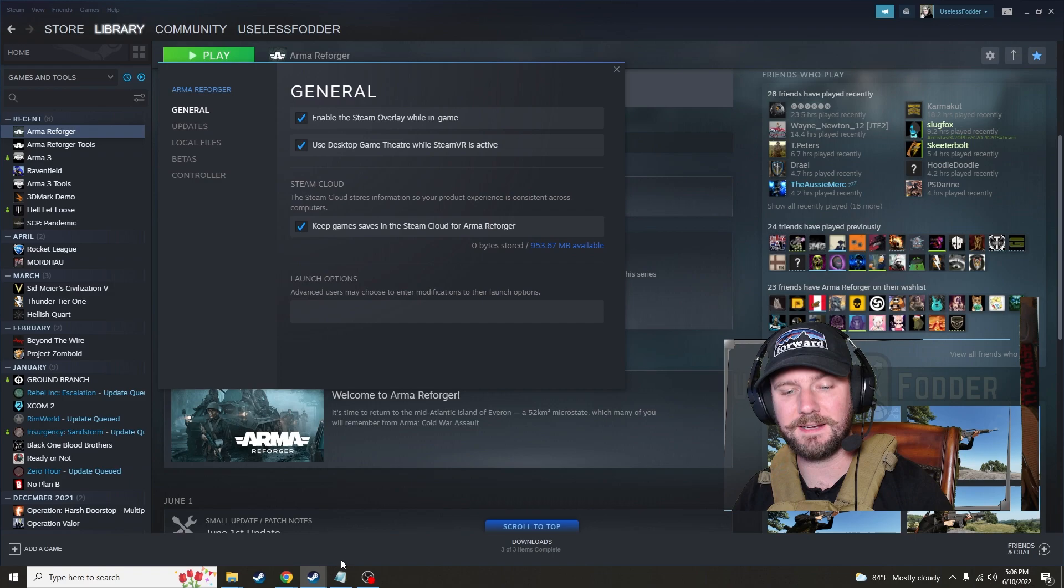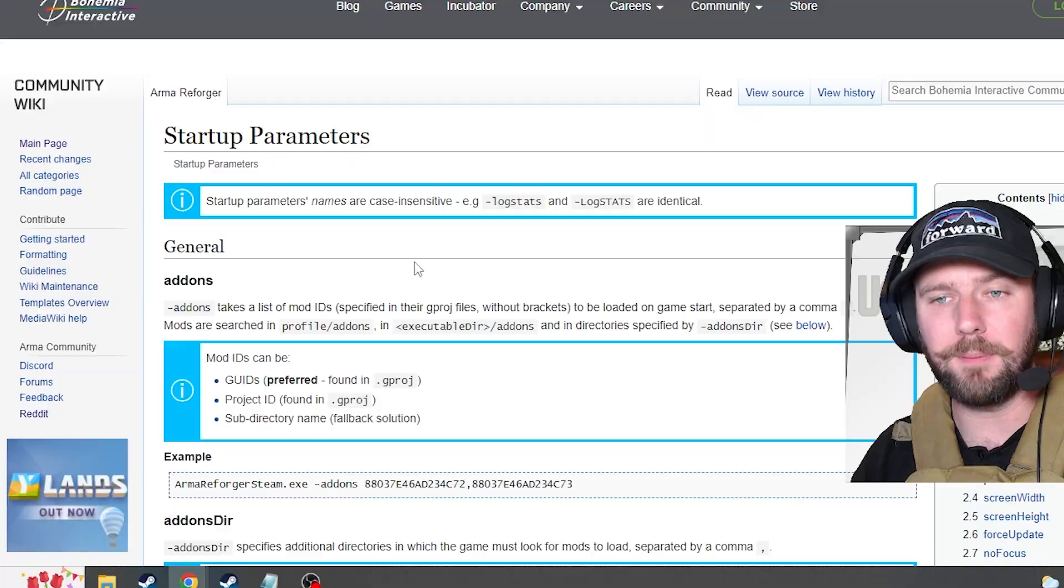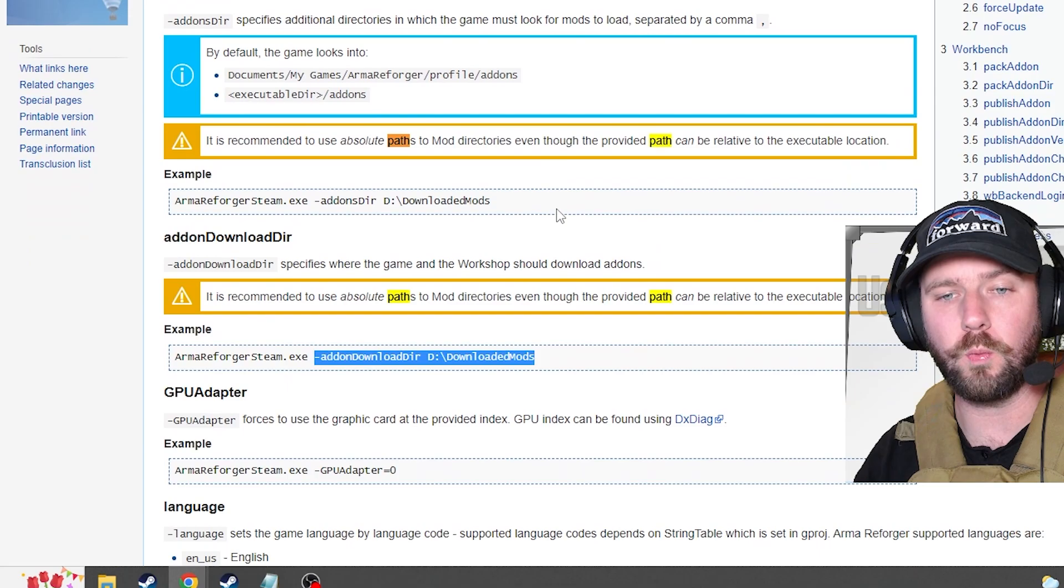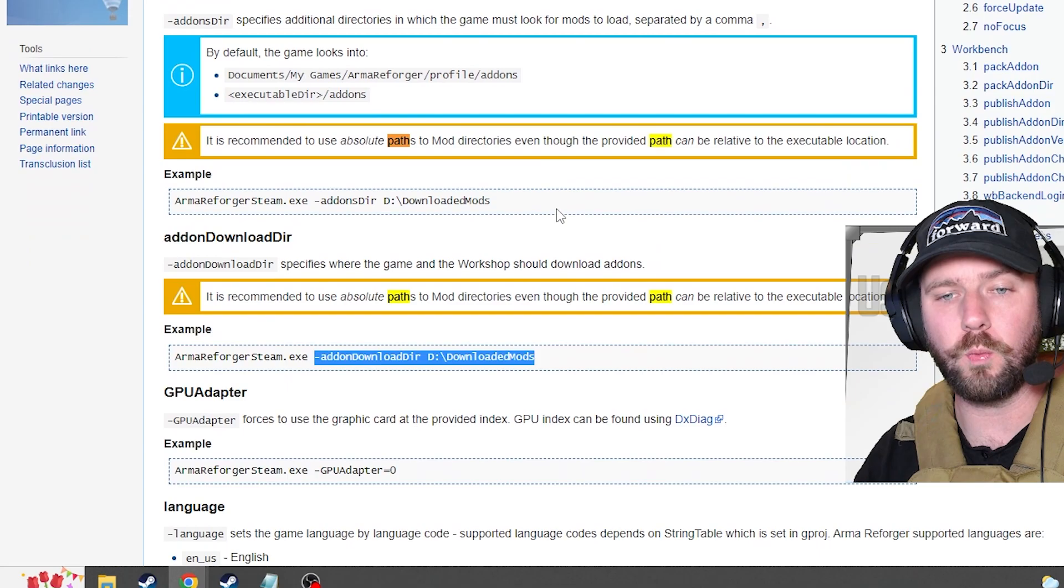Now there are a lot of launch options for Arma Reforger. And in fact, they even have a website that will show you what the startup parameters are right here. I'll put a link for this in the description below so you can find this and go check it out. But the parameter that we care about the most is the add-ons dir and add-on download dir.